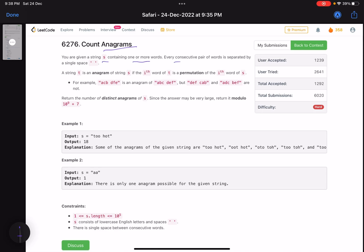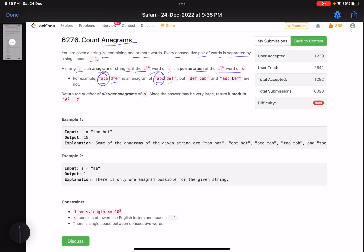You are given a string S containing one or more words. Every consecutive pair of words is separated by a single space. A string T is an anagram of S if the i-th word of T is a permutation of the i-th word of S. For example, 'a c b d f' is an anagram of 'a b c d f' because the first words of each are anagrams. If you pick some characters like a, b, c and rearrange them in any order, whatever word you get is an anagram.